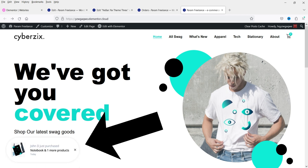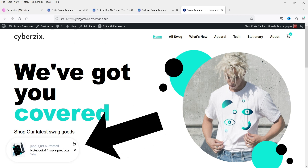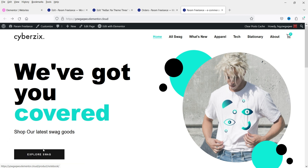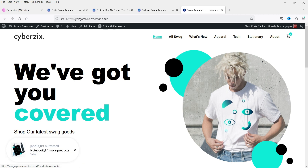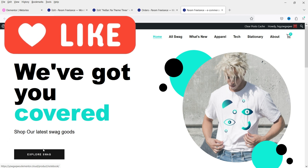Let me show you an example of the sales notification. On this WooCommerce website, in the bottom left-hand corner, you will see a pop-up just like this. This is a sales notification. These notifications will show the orders that are already made on your WooCommerce website and it is going to pop up these orders.